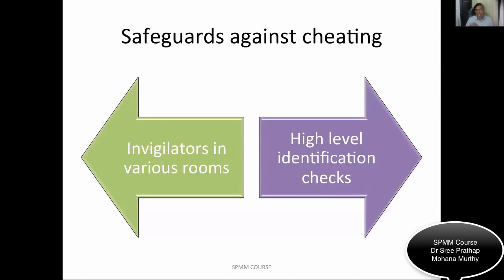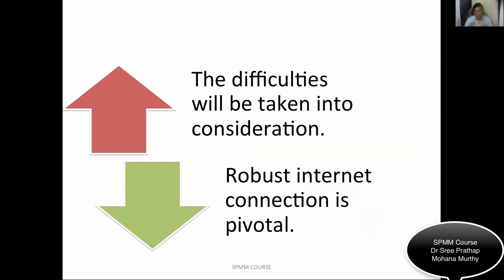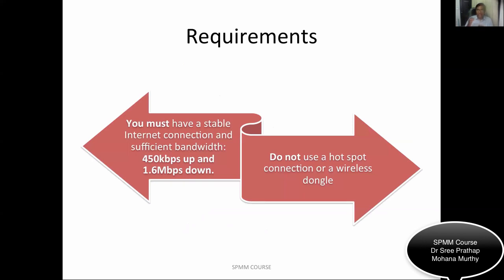Invigilators are also used as an additional safeguard against cheating, and the college will do high-level identification checks. The college has noted that difficulties in online consultation — glitches and other issues — will be taken into consideration. However, a robust internet connection is pivotal. Make sure you have a stable internet connection with sufficient bandwidth. Do not use a hotspot connection or wireless dongle as connectivity may be poor.